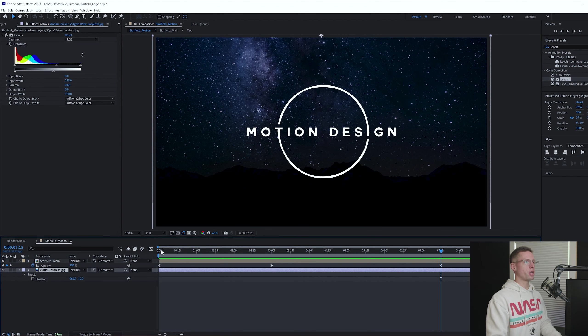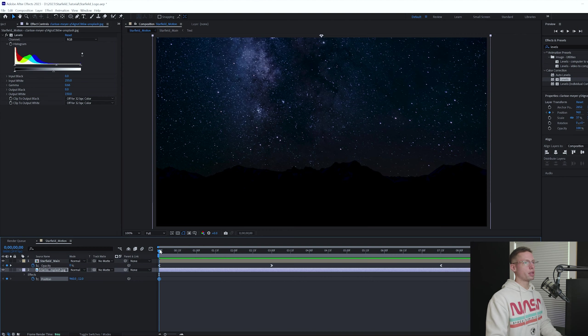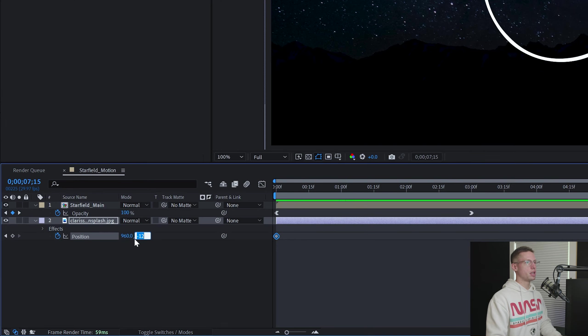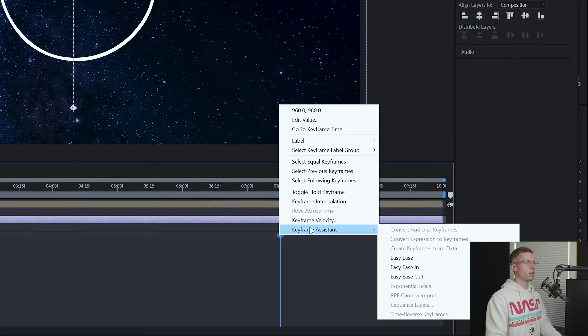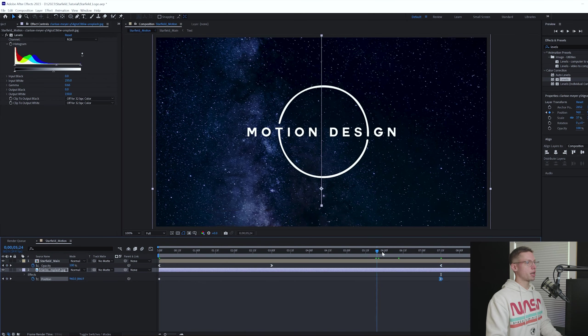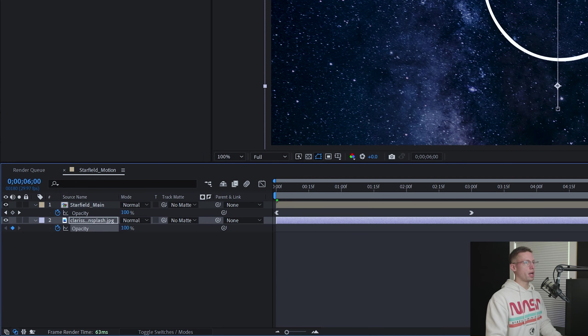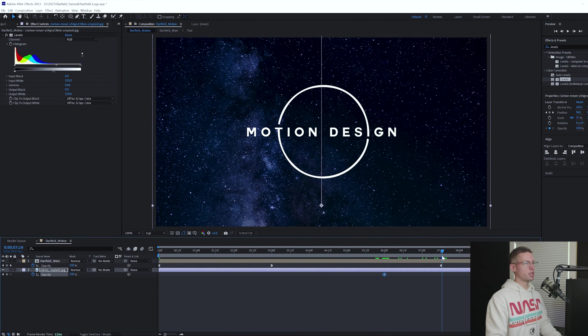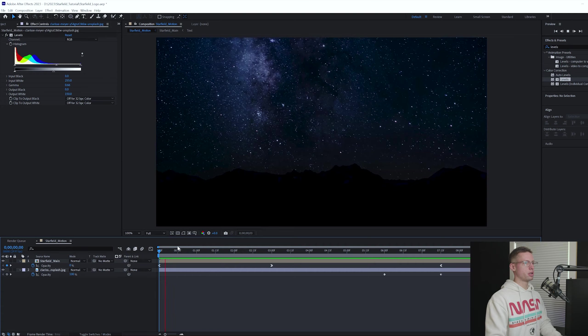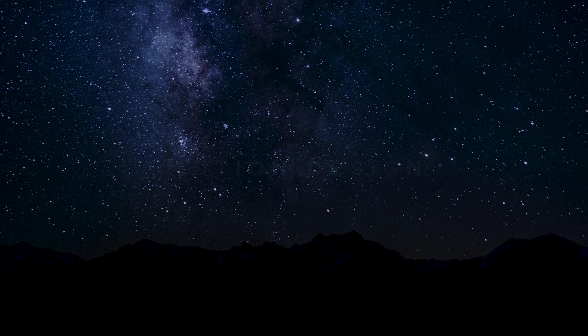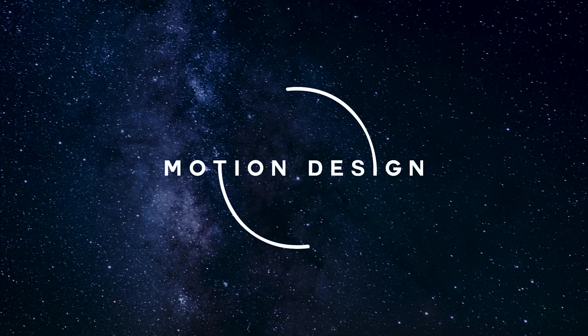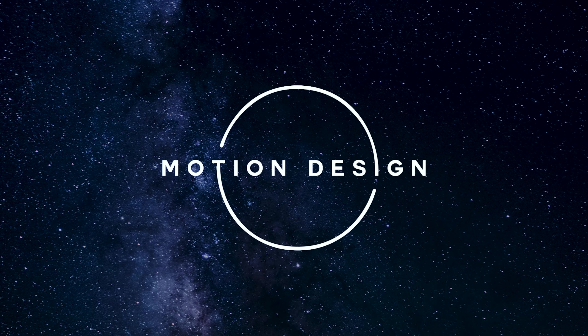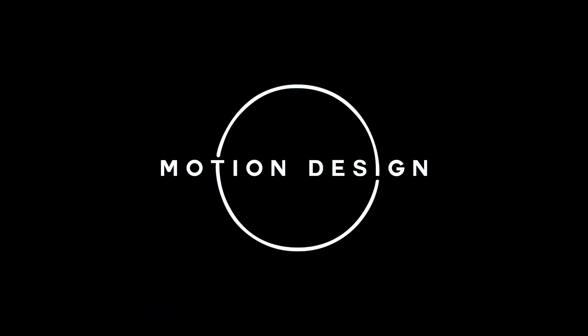Hit P on your keyboard to open the position property. Make a keyframe at the beginning of the timeline. Jump to seven seconds 15 frames and change the height to 960. Ease in the end keyframe only. Head to six seconds on your timeline and create an opacity keyframe. Move to seven seconds 15 frames and bring it to zero. And there we have it. Whoever worked on the visual identity for this game did a phenomenal job. The movement and simplicity of this design says so much with so little. I hope you learned something today and can't wait to see you in the next one.